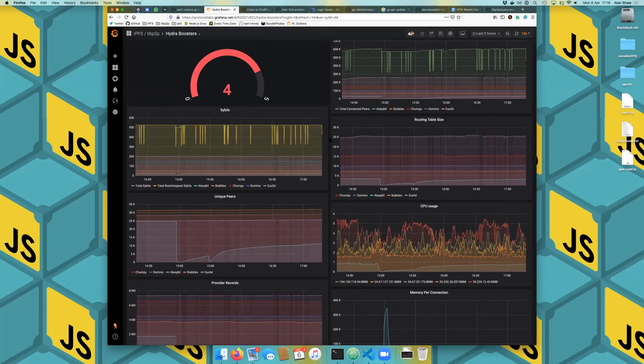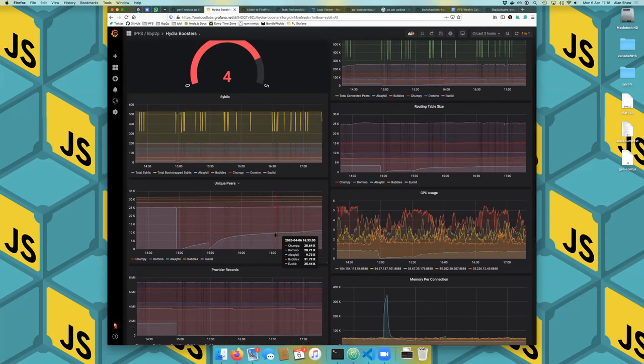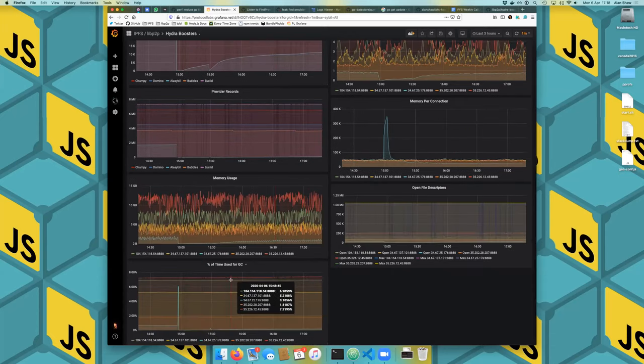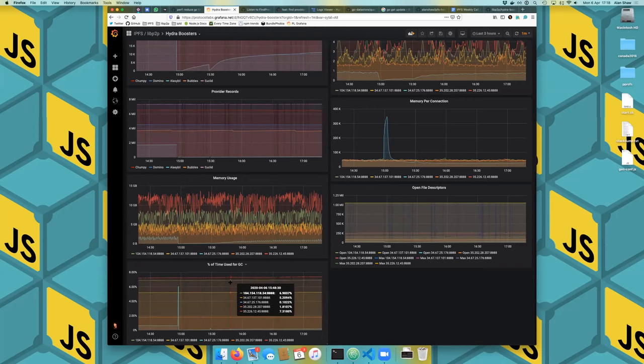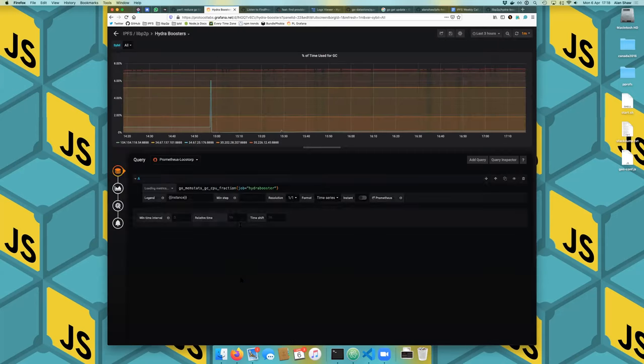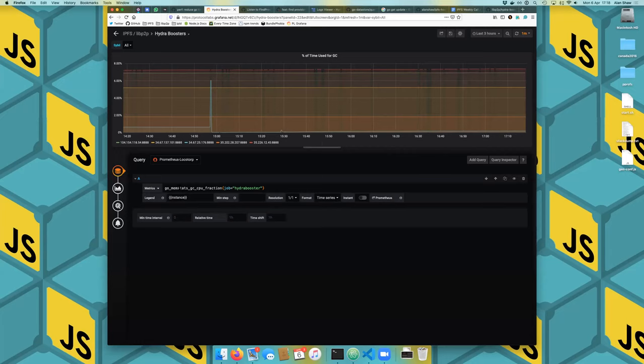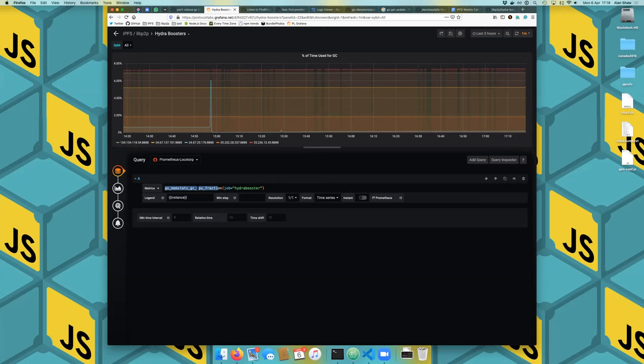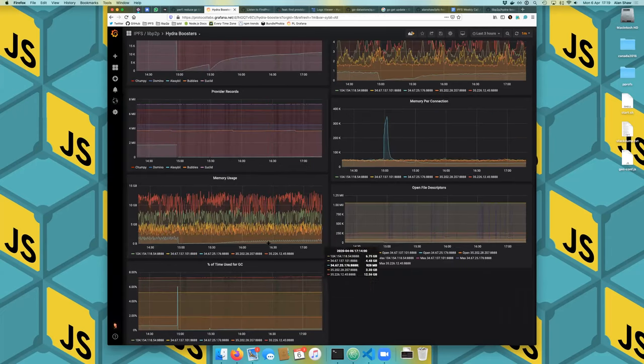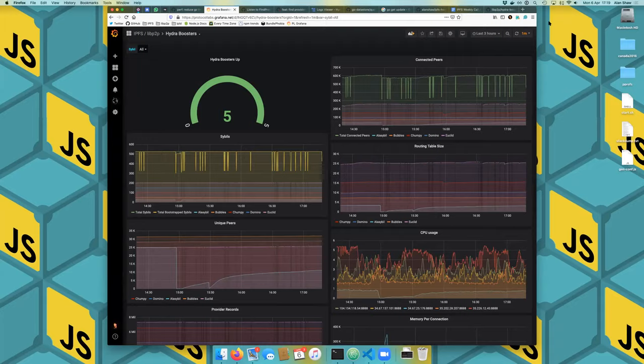So it's in theory hopefully going to be much better than the current version. I think that's probably about all I have to say off the top of my head without preparing. Steven has a question: 10% GC is a go GC or provider record GC? This is the go GC. It comes from go mem stats, the GC CPU fraction. This metric that you get from the Prometheus thing. Does that answer your question? It's everything. I think.